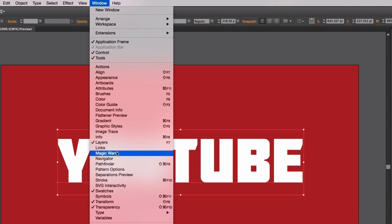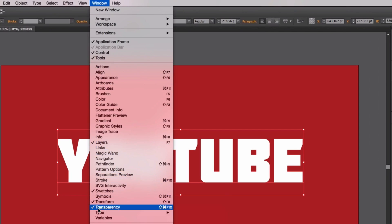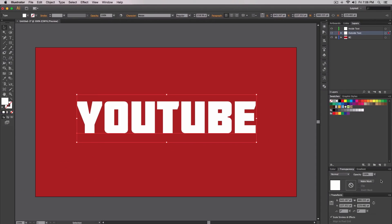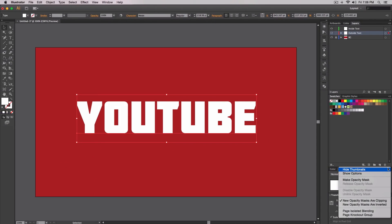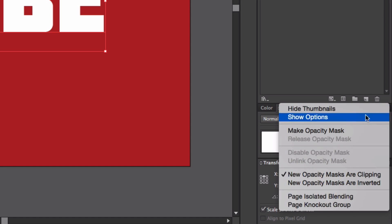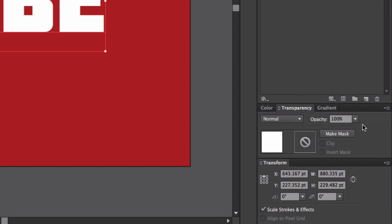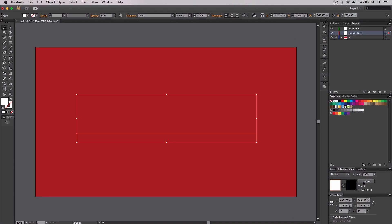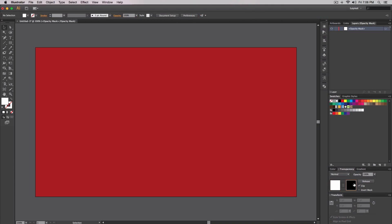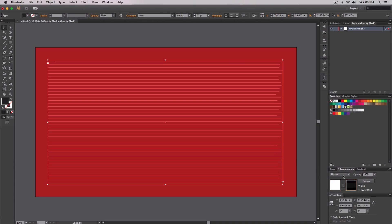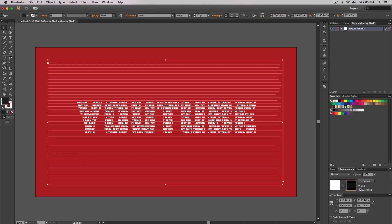In the Transparency window, if you don't have it open go to Window > Transparency. Click the small dropdown arrow and select 'Make Opacity Mask', or just click 'Make Mask' — same thing. Click on the black box in the mask, then press Command+V to paste. Because our text is black and the background is opaque, select 'Invert Mask' and that will invert the colors — so black becomes white and vice versa.